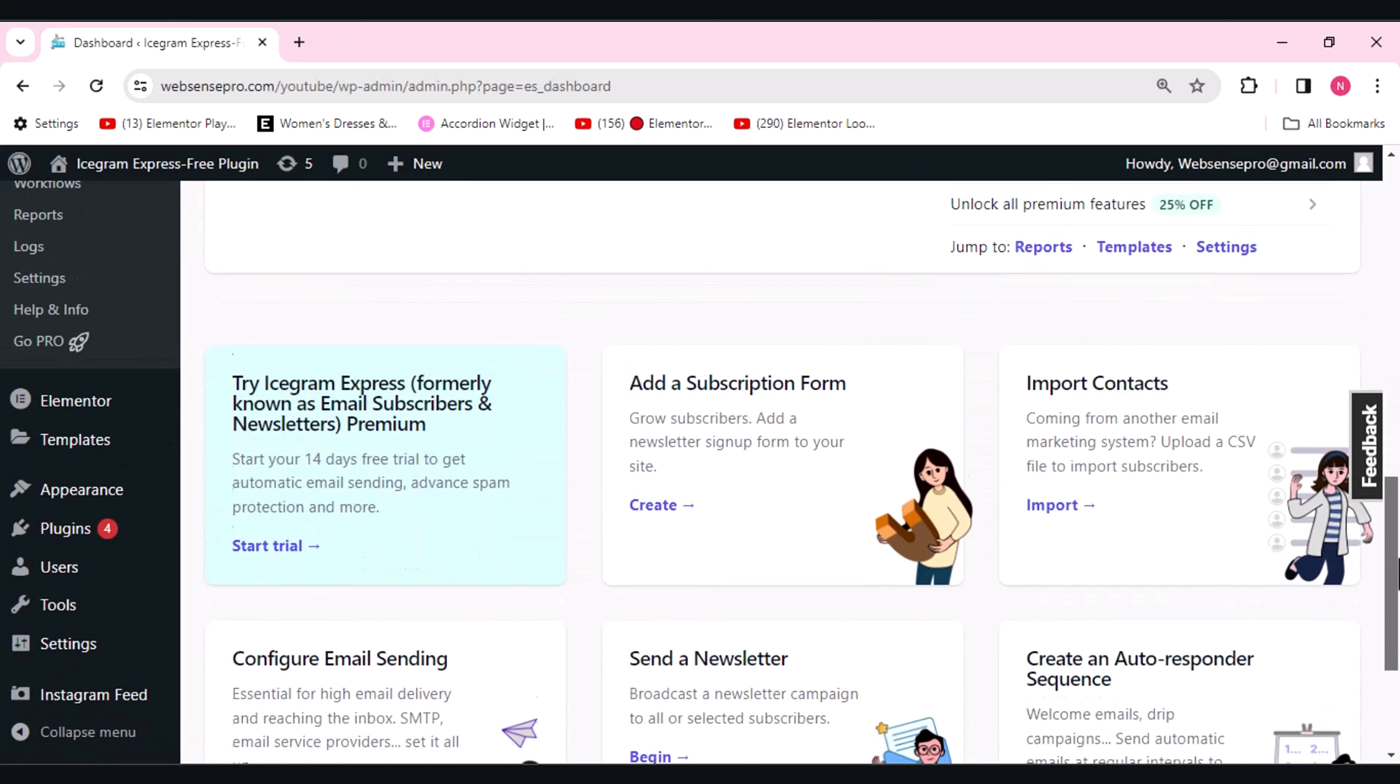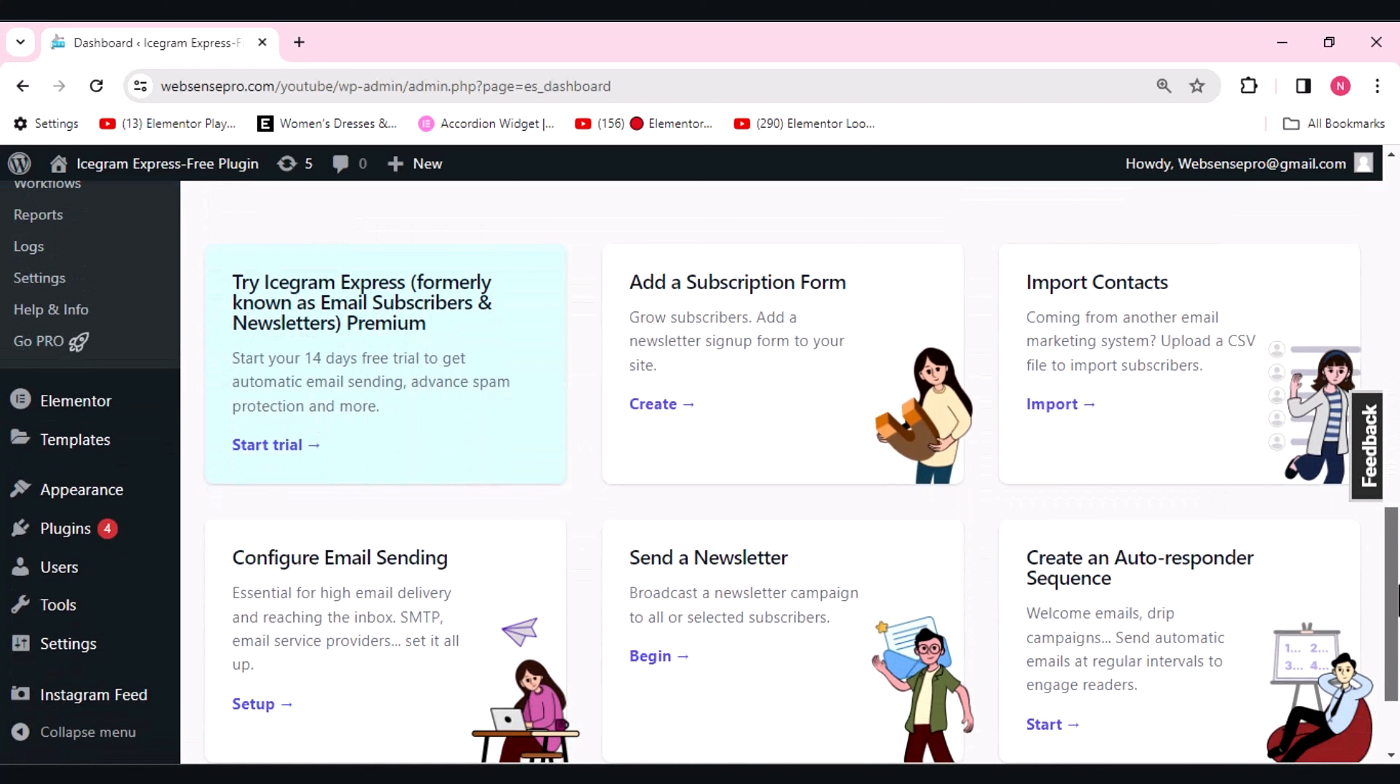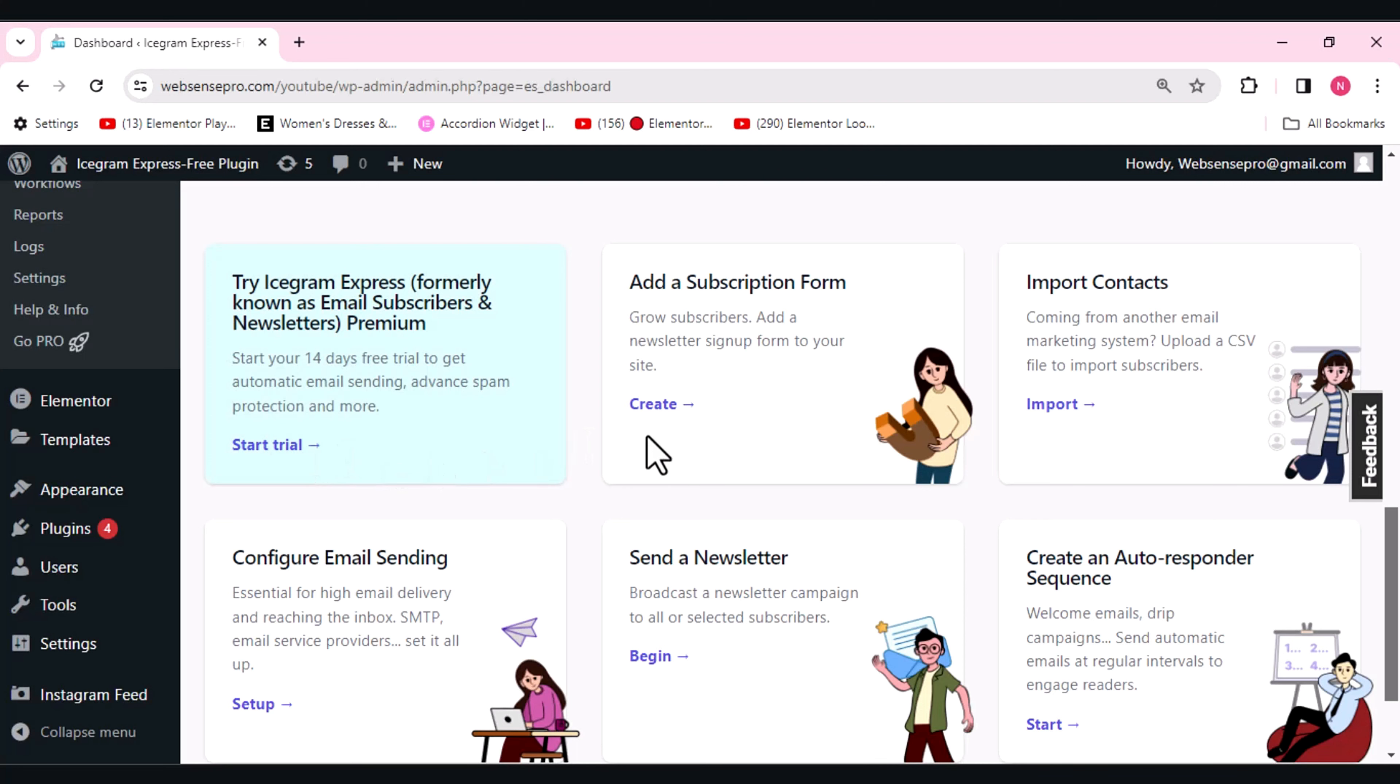Here you can use the newsletter premium version for 14 days free trial, and after 14 days you can purchase it. Here you can see add a subscription form. This feature will help you to create leads with customizable subscription forms. You can create custom subscription forms with the help of this.